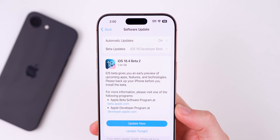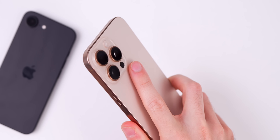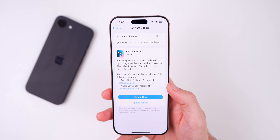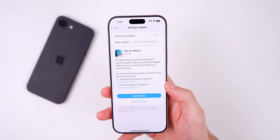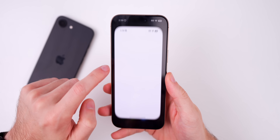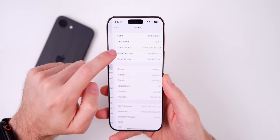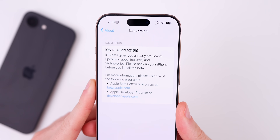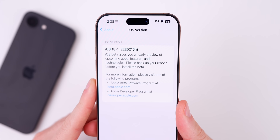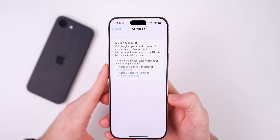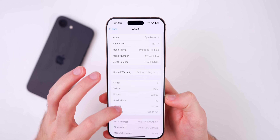Starting off with the size of the update, it came in at 1.34 gigs on my 16 Pro Max, which was coming from beta one. That size will vary, but it will most likely be over one gigabyte for all. If we head into settings to check out the build number under General > About, the new build is 22E5216H. We do still have an H at the end of the build number, which indicates we have a few betas to go, just as expected.